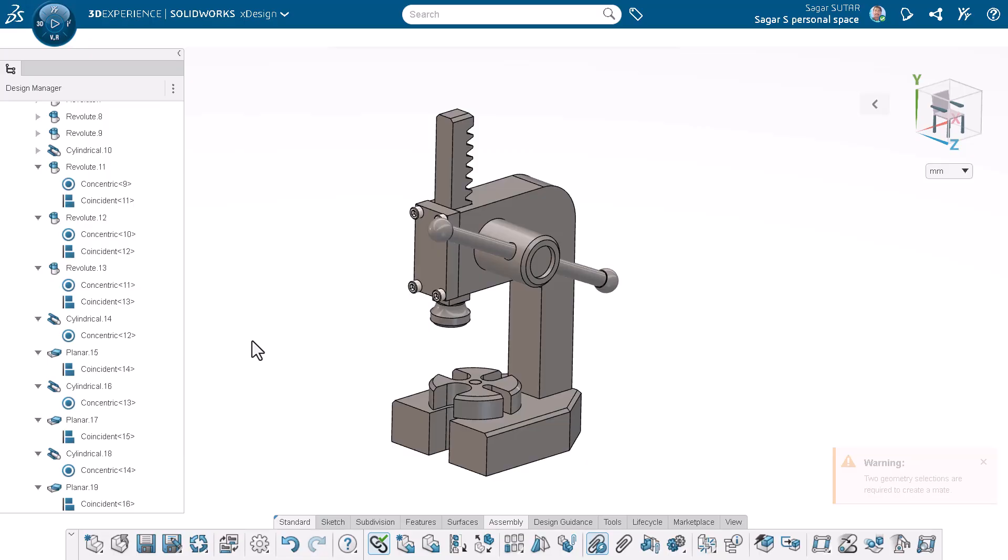Smart mate is a fantastic tool for speeding up your assembly workflow in xDesign. Give it a try next time you are building or adjusting a model.